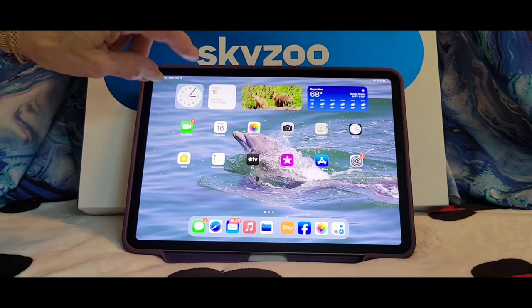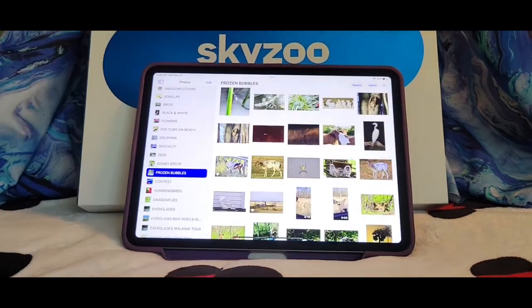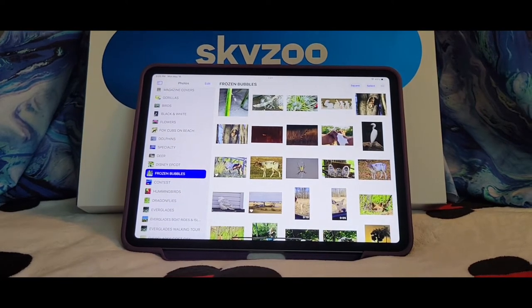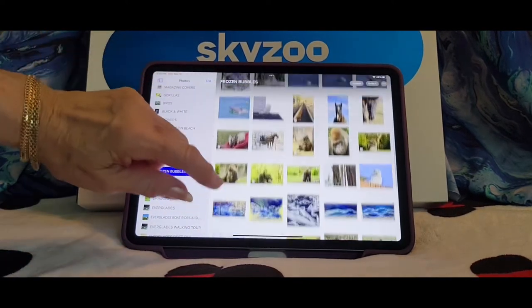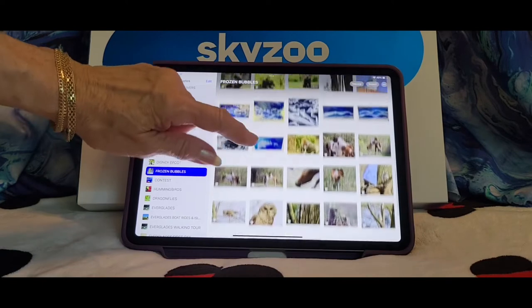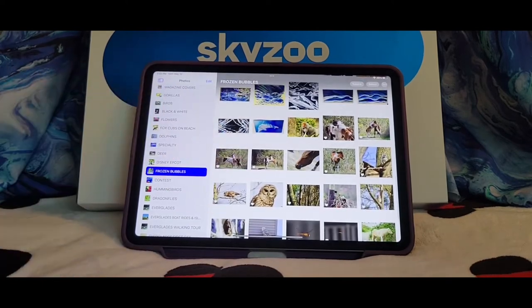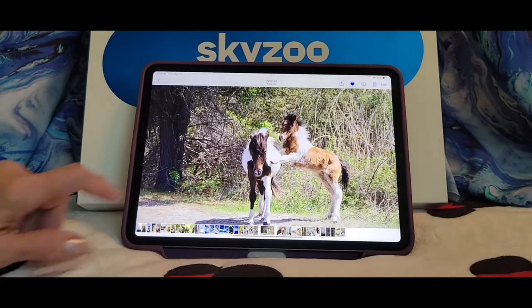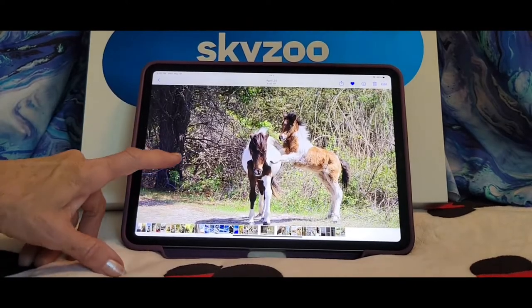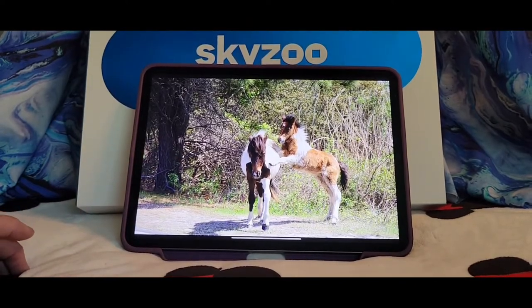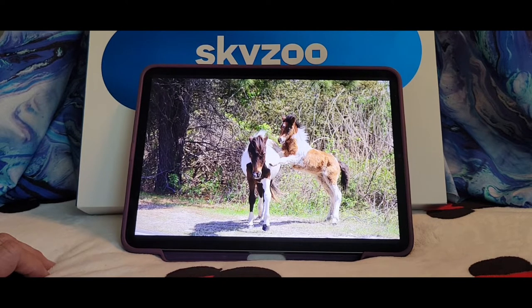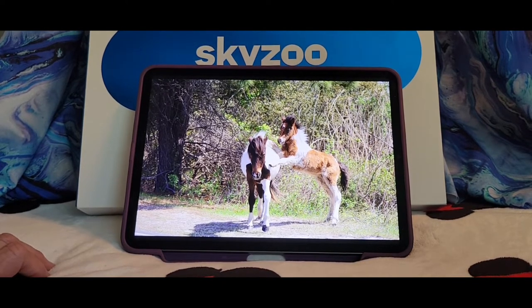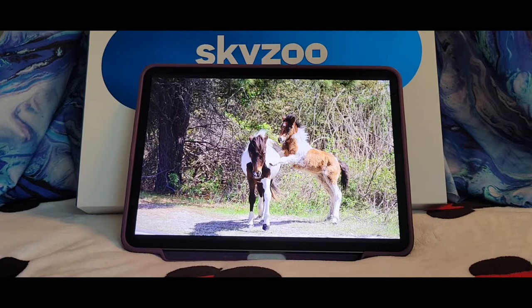The first thing you want to do is click on Photos. I already brought up the album that I'm going to use. The picture I'm going to use — isn't that cute? That was taken down Assateague Island, Maryland, where the horses are wild, and that baby was just a month old in this picture.